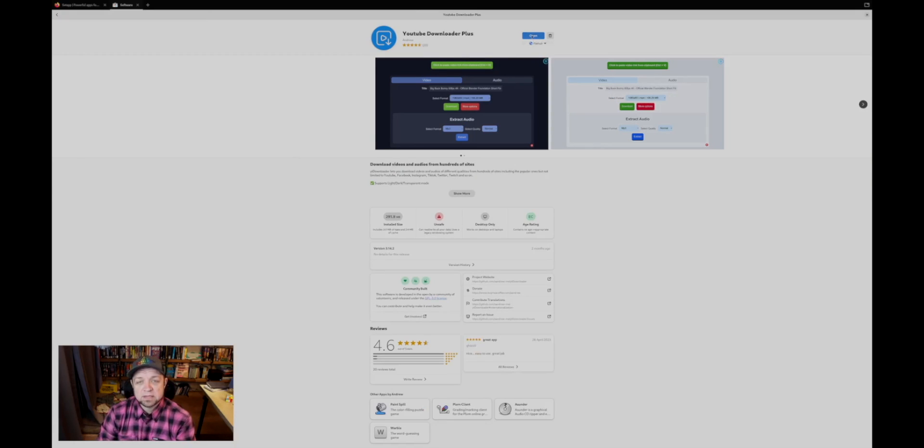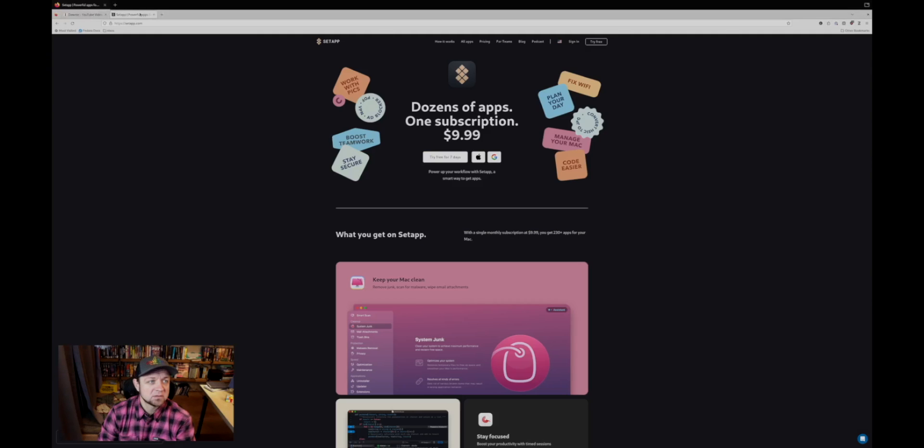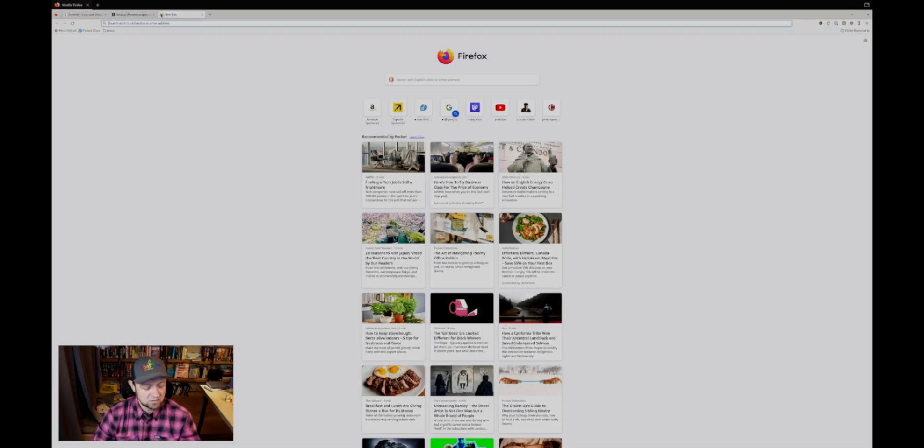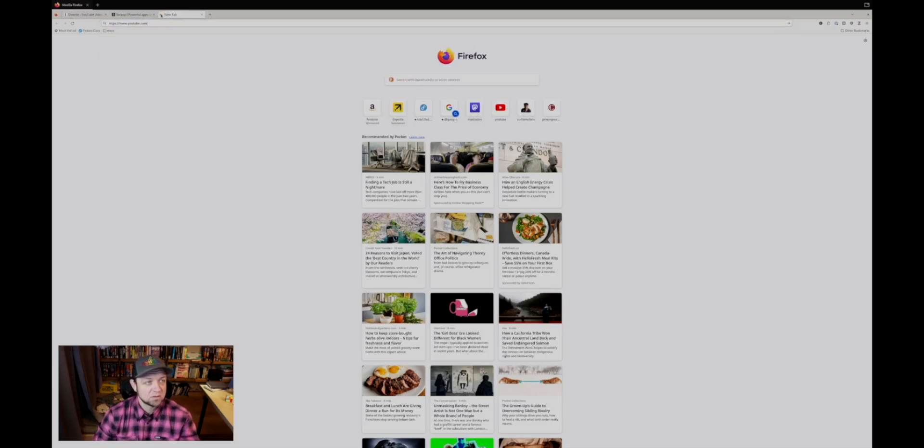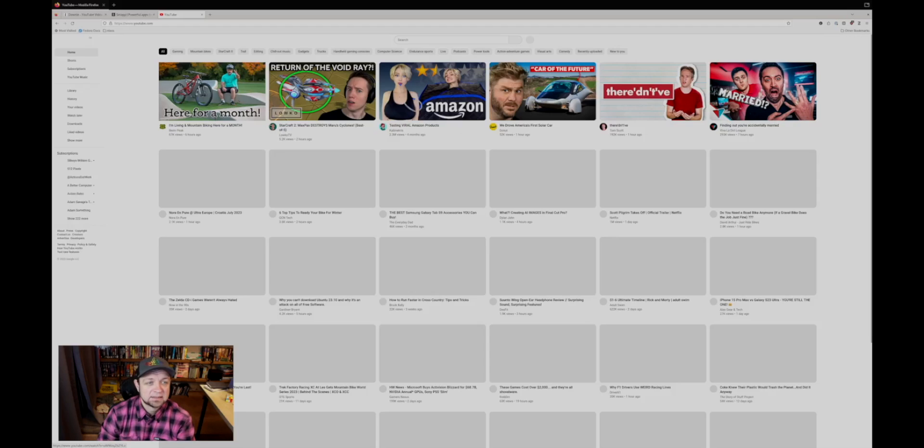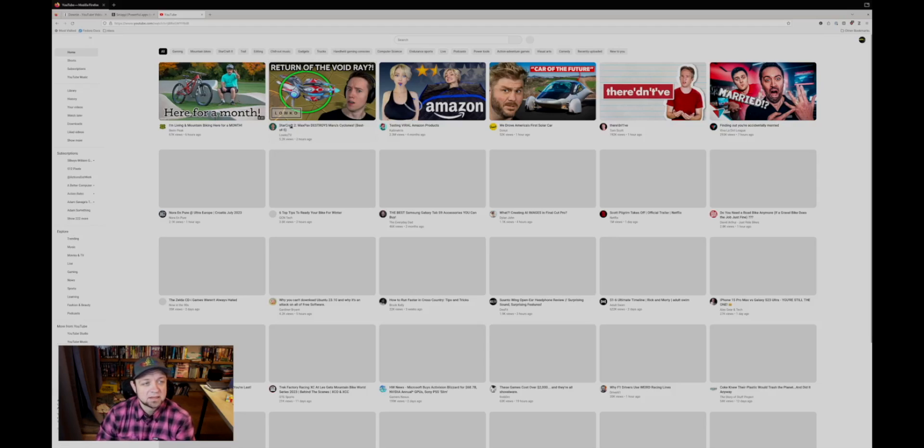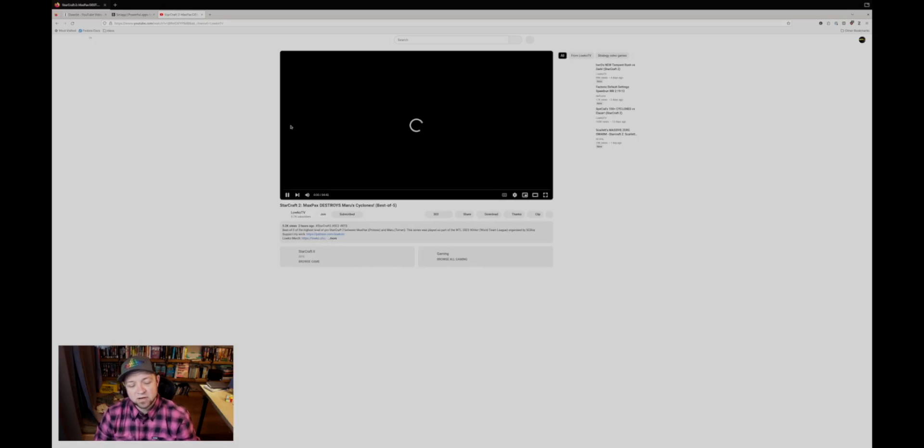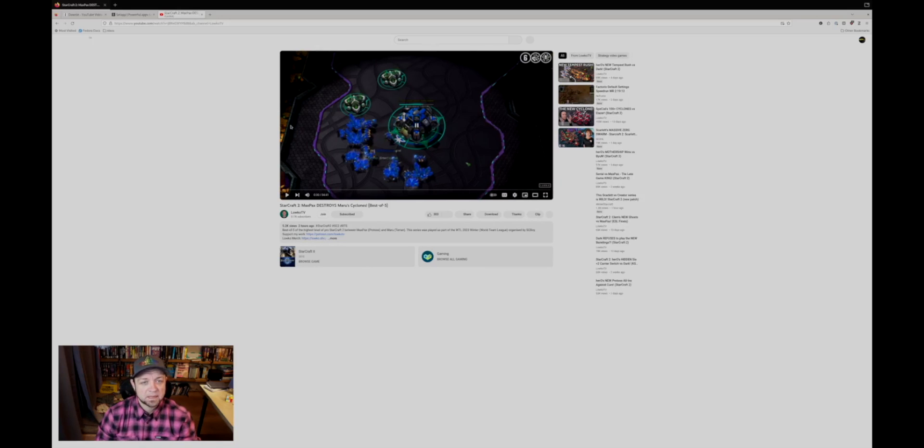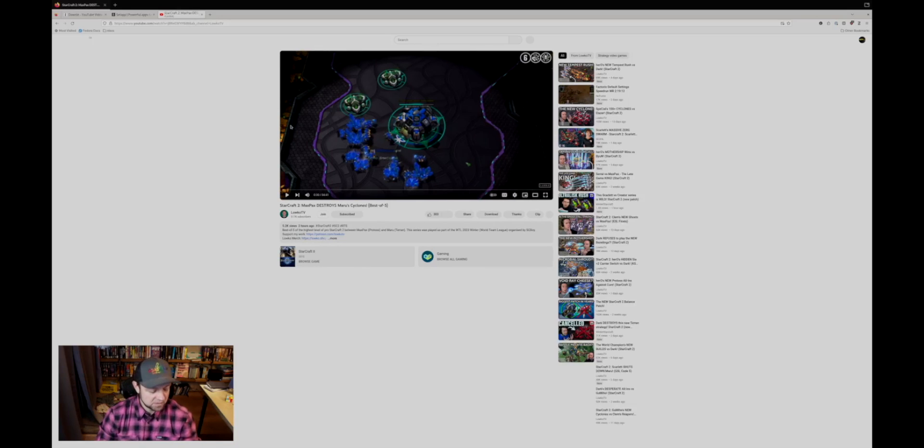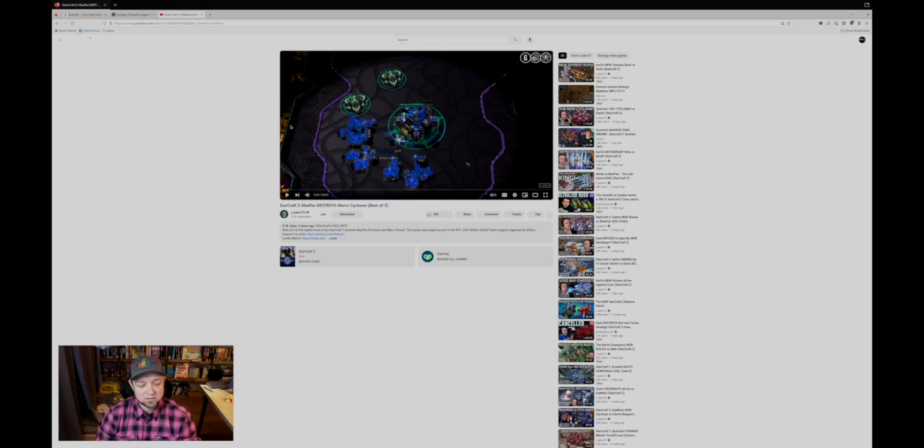I installed it from a flatpak here, and let's use it. First thing we need to do is open a YouTube video. Let's grab this Lowko one, which is a Starcraft streamer.